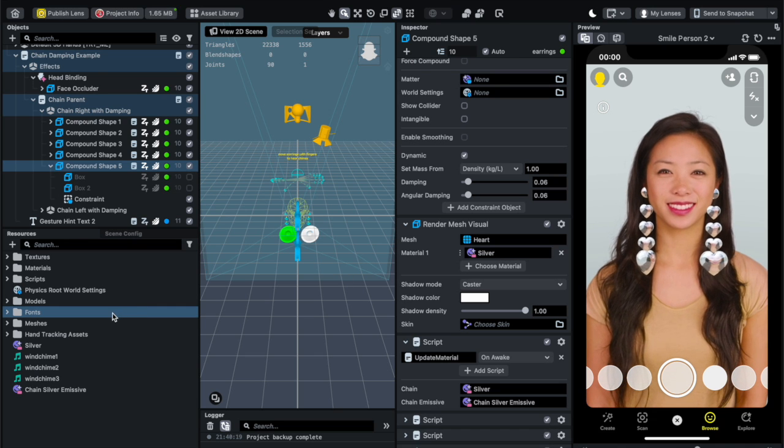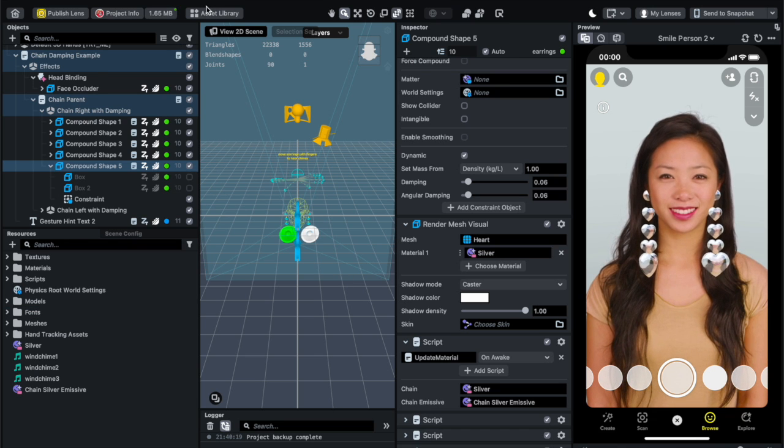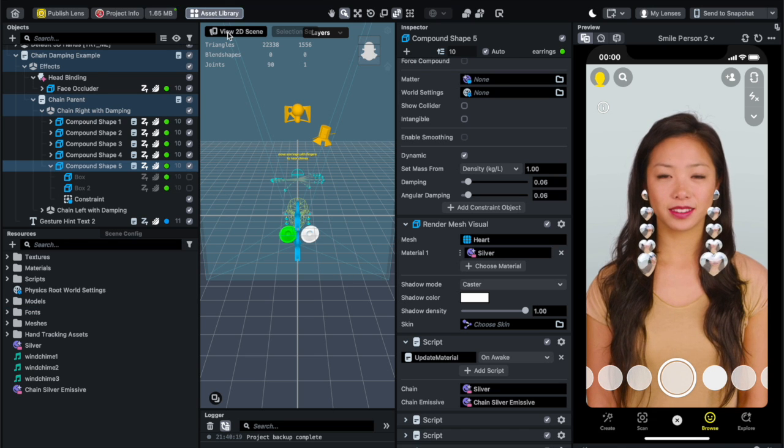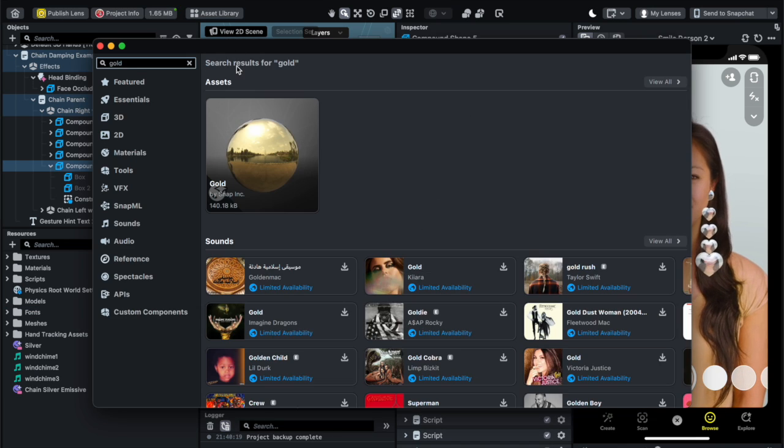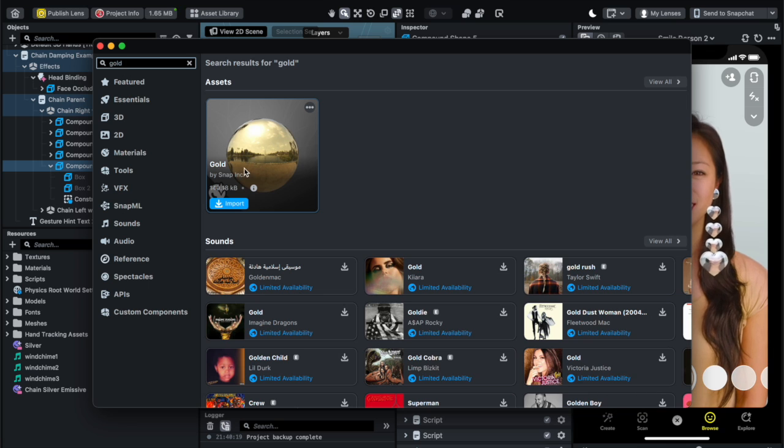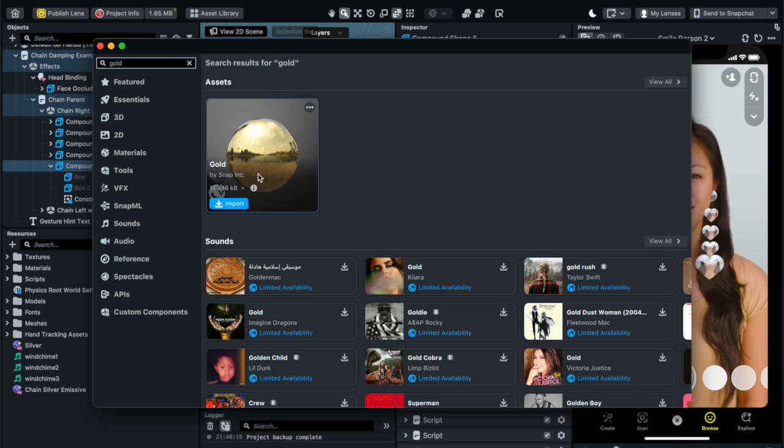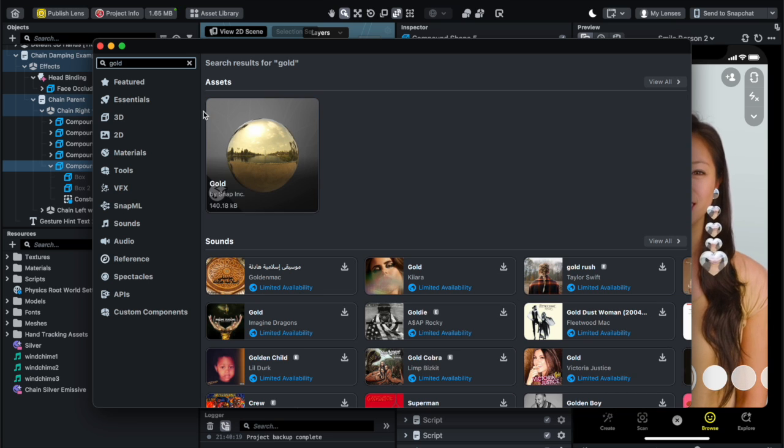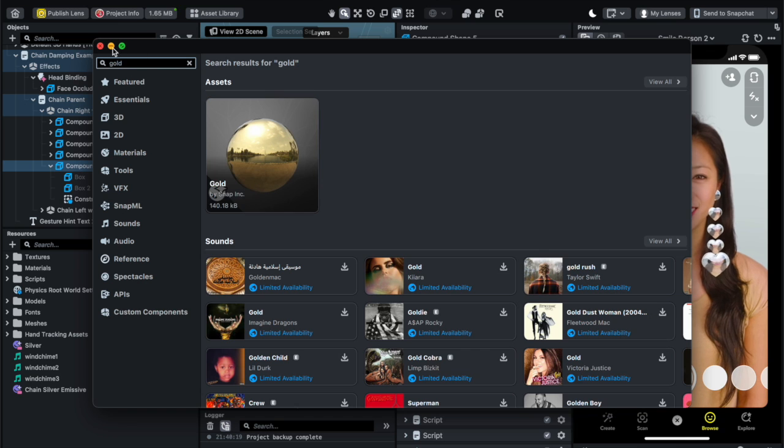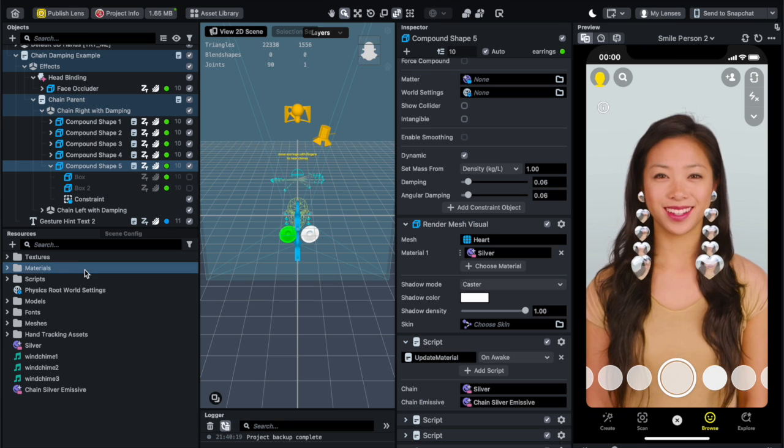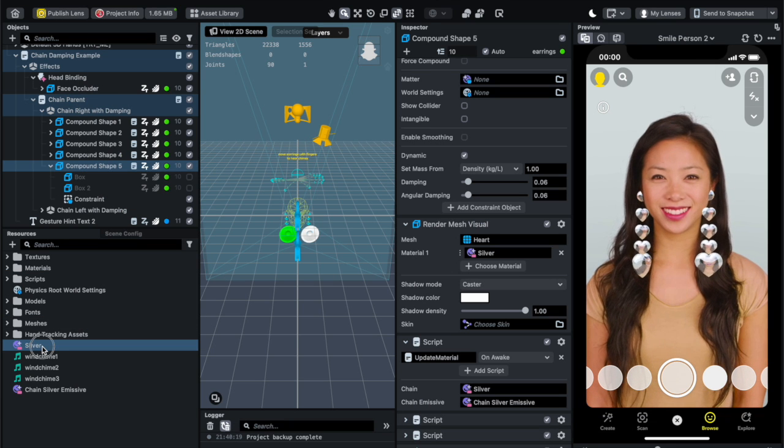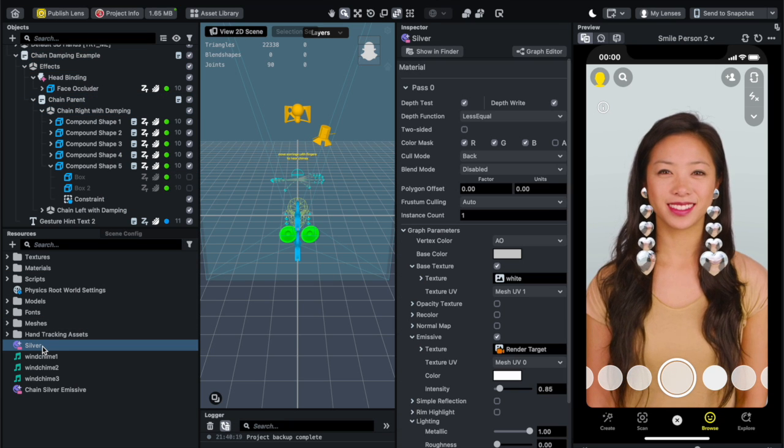And how I did that, I went to the asset library, I specify and I imported this gold asset and then rename it to silver.